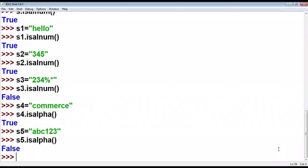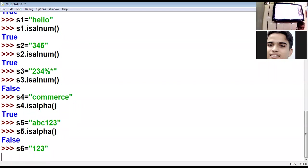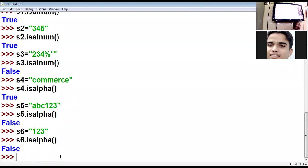isalpha says only alphabets should be there, but here there are numbers too, so result is false. Now check — who will tell the answer? True or false? False, because the string is '1,2,3' and 1, 2, 3 are not alphabets, so the result is false.